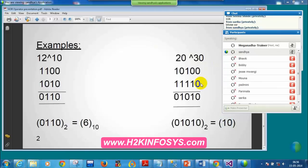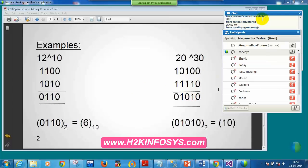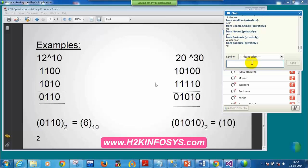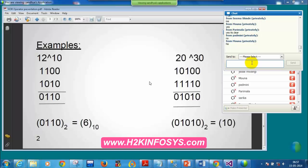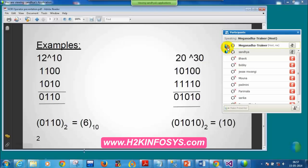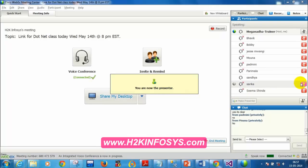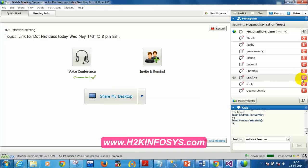The instructor confirms this is a perfect explanation — the best explanation of XOR he has seen from students across batches. Everyone in the chat confirms it's very clear. Thank you, Sandhya. Please send the PDF and it will be shared with all students. That concludes the XOR operator explanation.